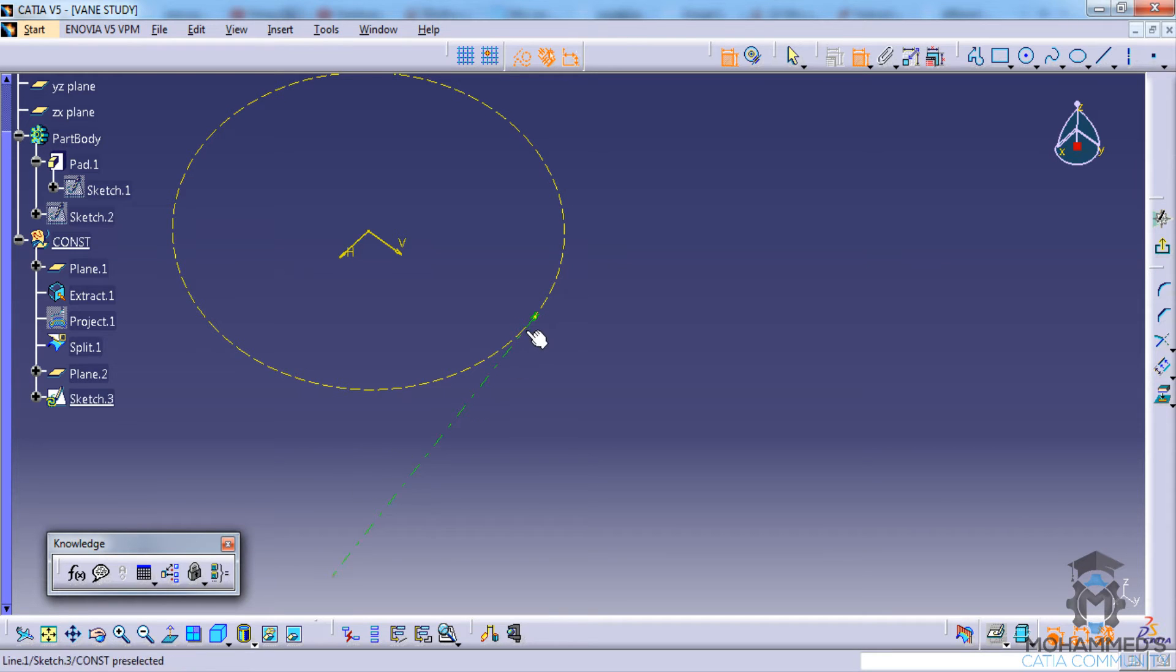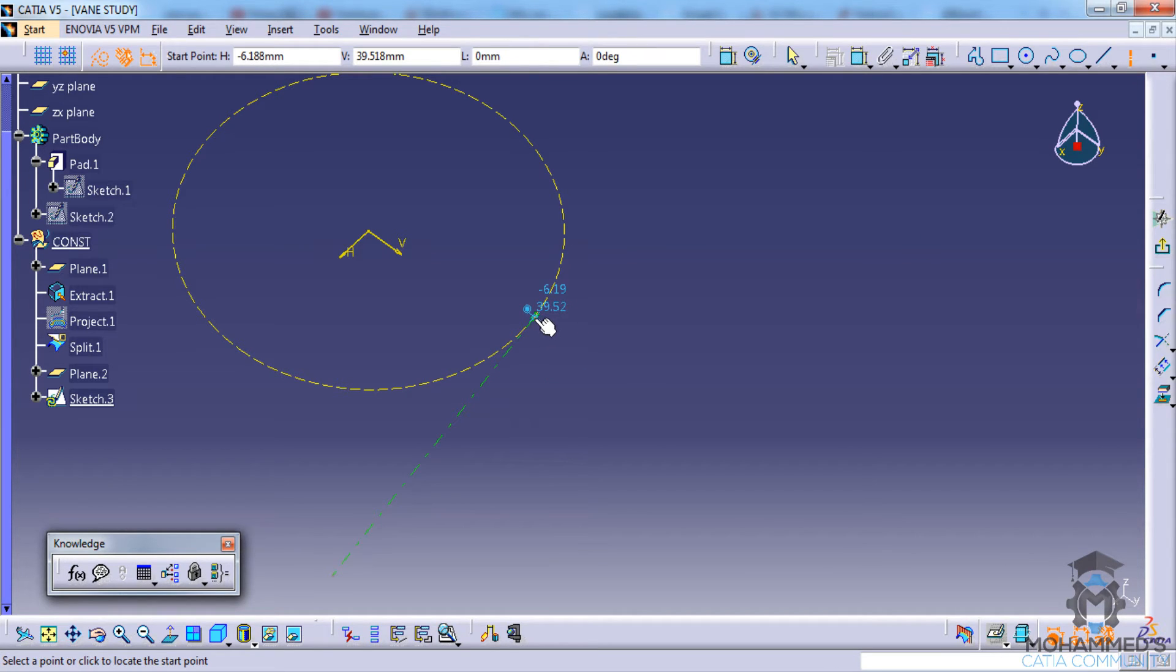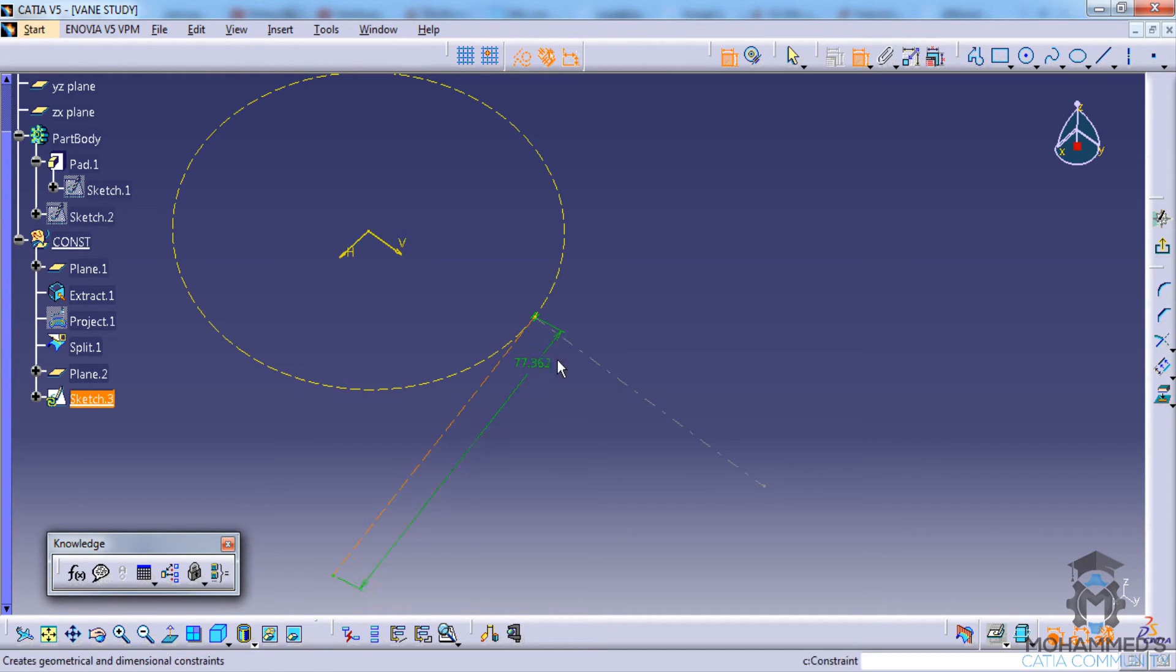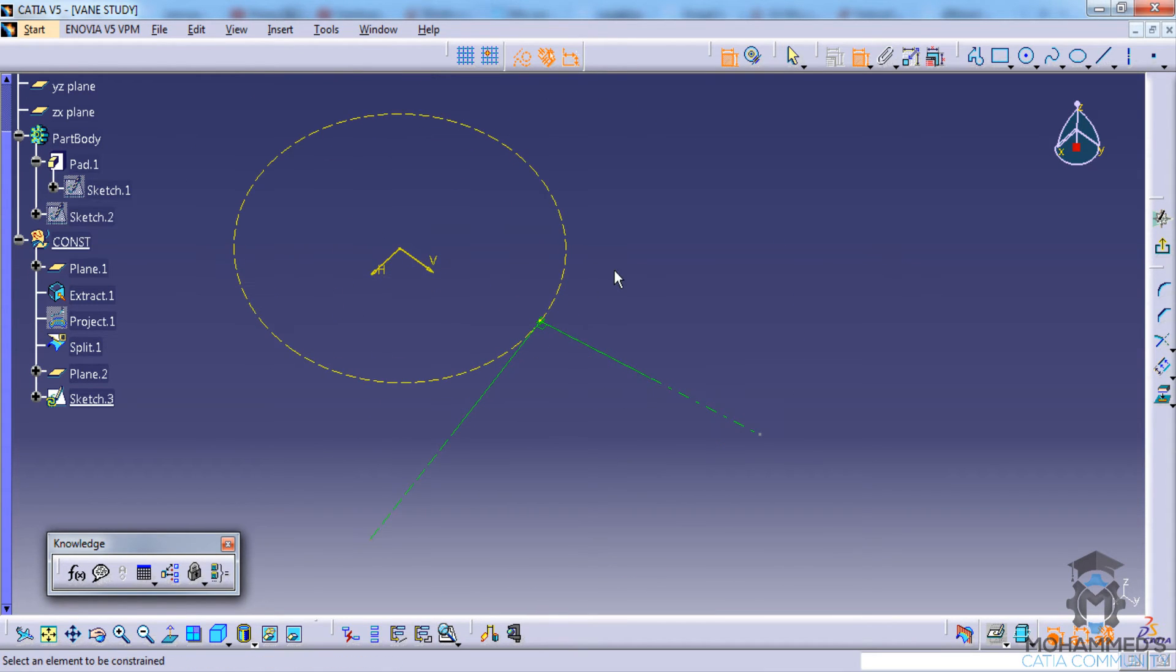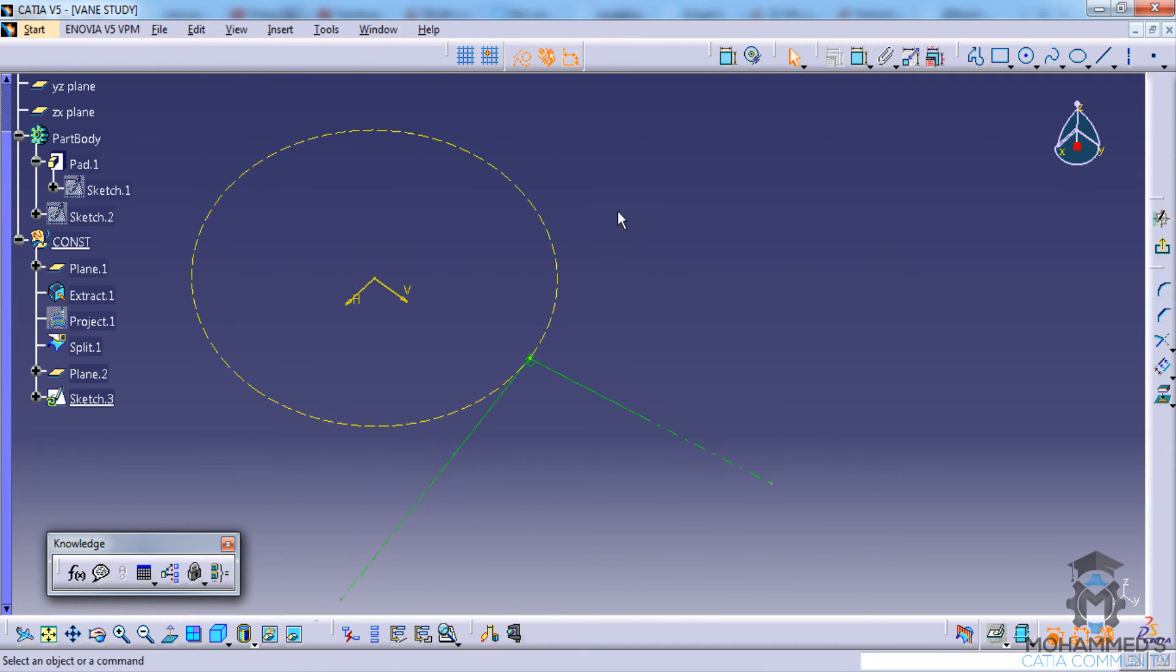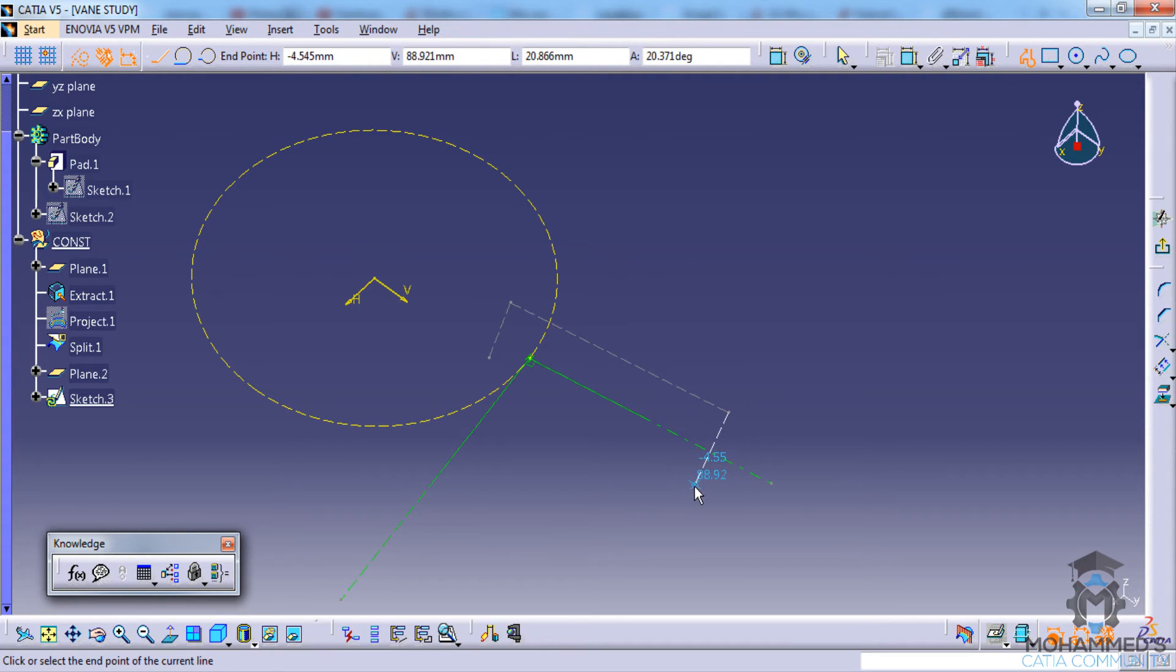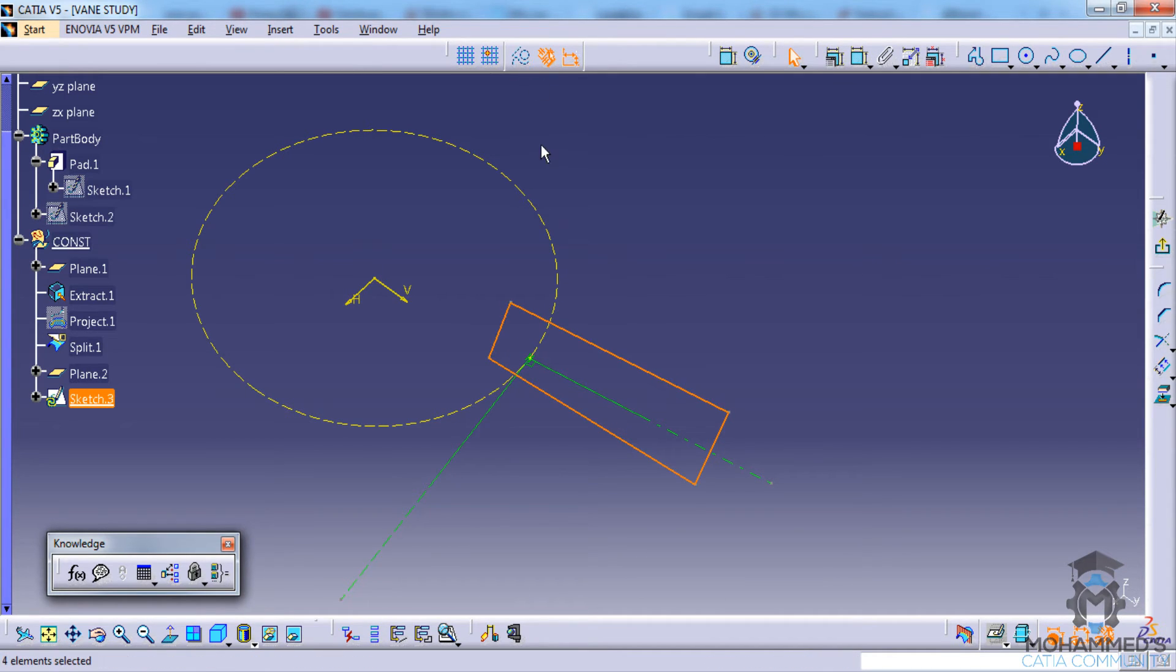Now we can draw another line and just draw it in a random way. Then you can constrain it, make sure that it's perpendicular. Now what you can do is use the profile tool, press the shift key and just simply complete the sketch. Make sure they are not construction lines.